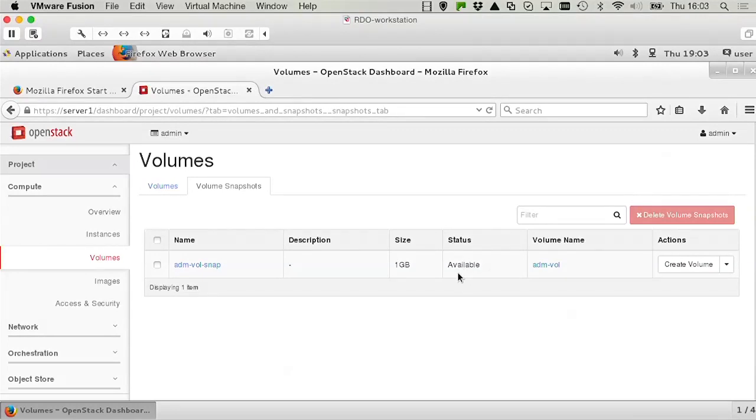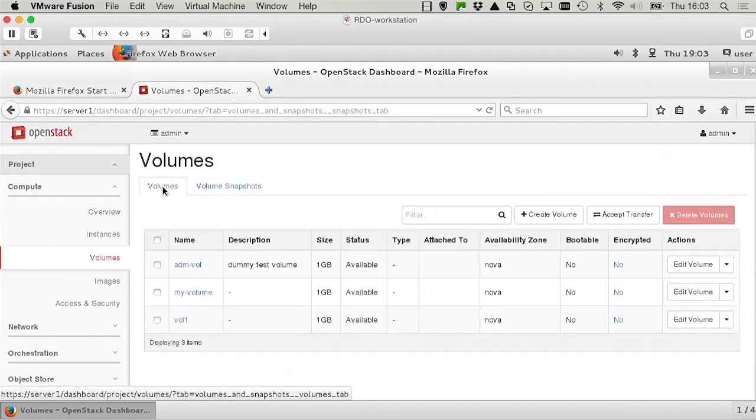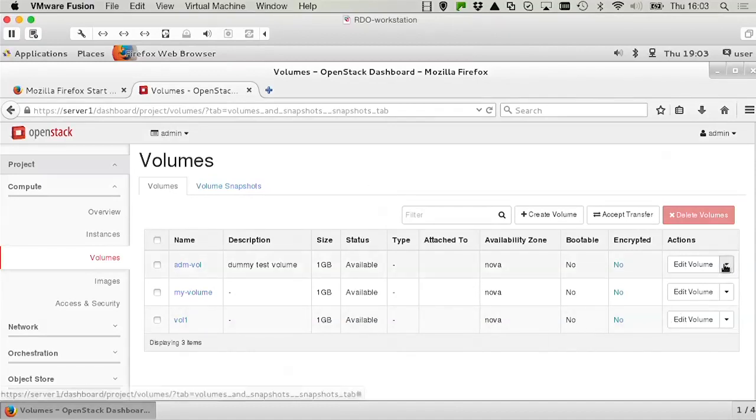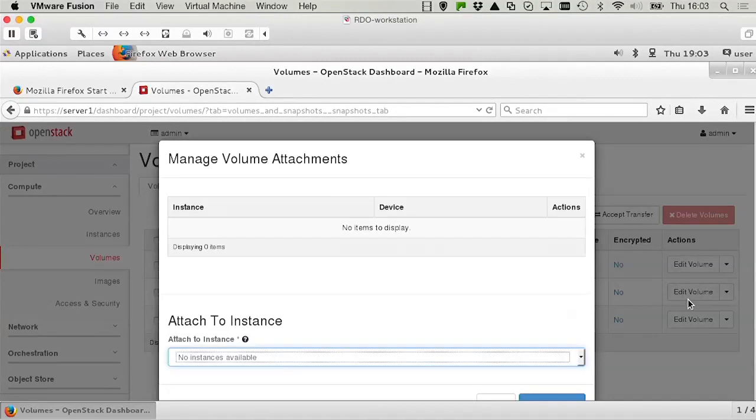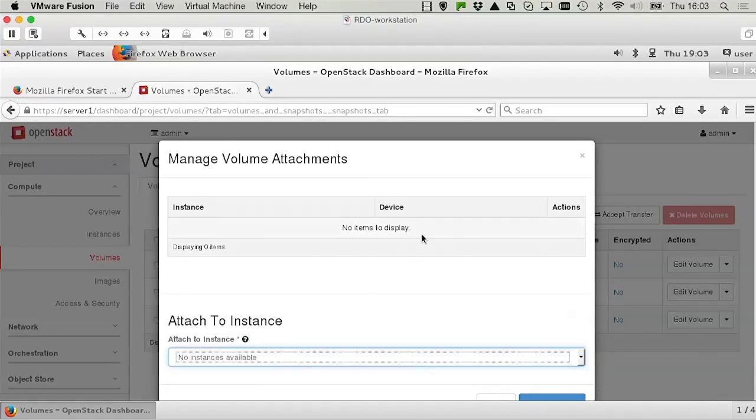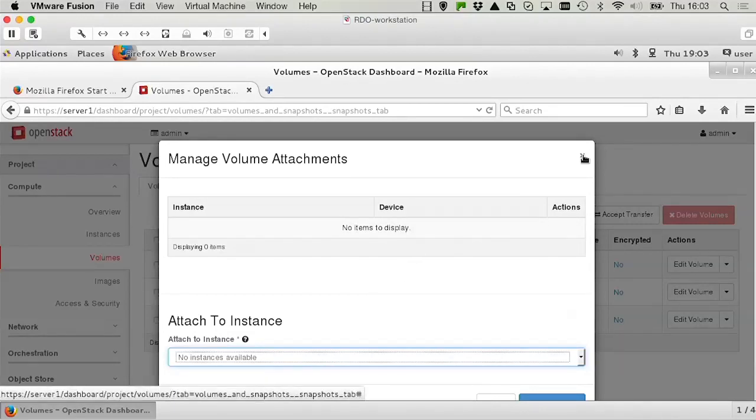The next task would be to assign this volume to the instance in OpenStack. Assigning a volume to an instance in OpenStack is pretty easy. You do that by selecting manage attachments. But we haven't talked about instances yet, so we see no instances are available, which makes sense because we still need to configure them. And we will do that in an upcoming lesson. And that's all you need to know about managing volumes in Horizon.